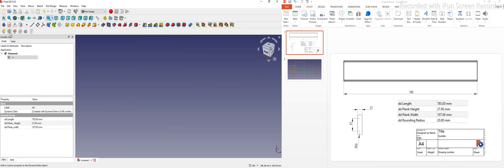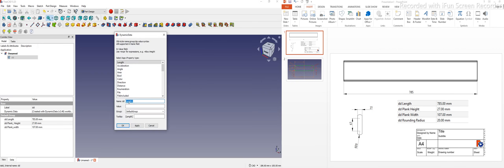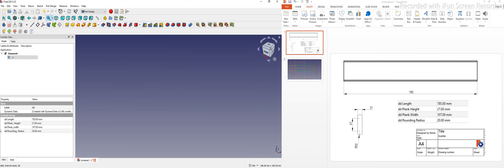Next I will add one more property for the rounding radius. I select length, name it 'Rounding_Radius', and set its value to 20, then click OK. The underscore appears because I used a space in the name — that is fine. So here are all the values I have defined.